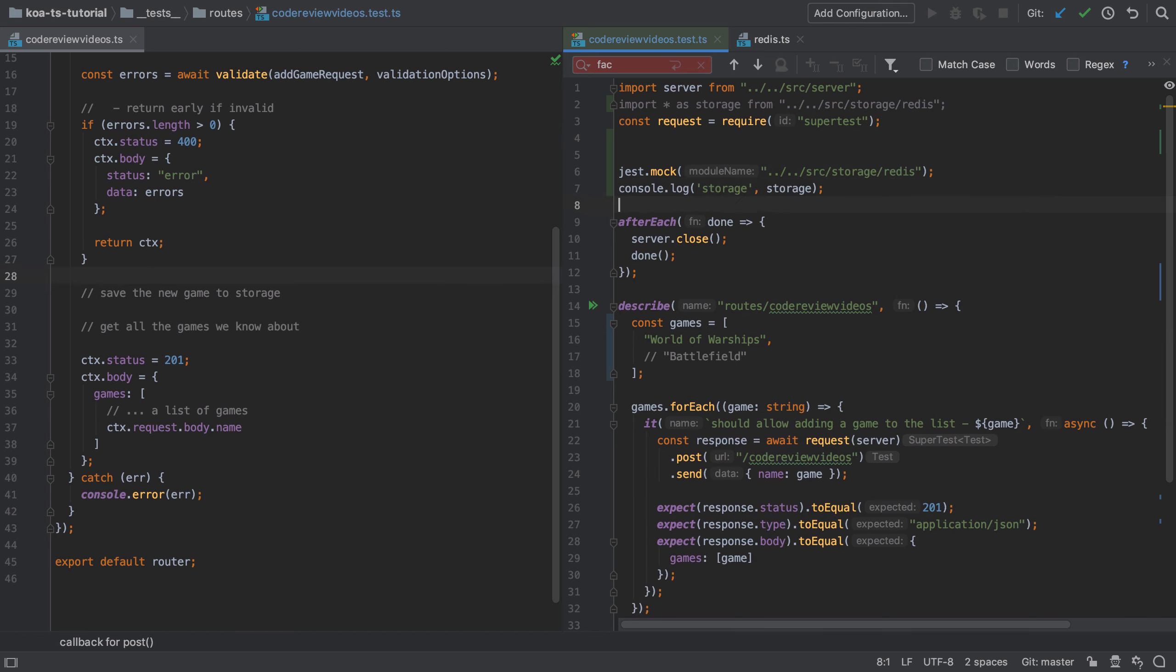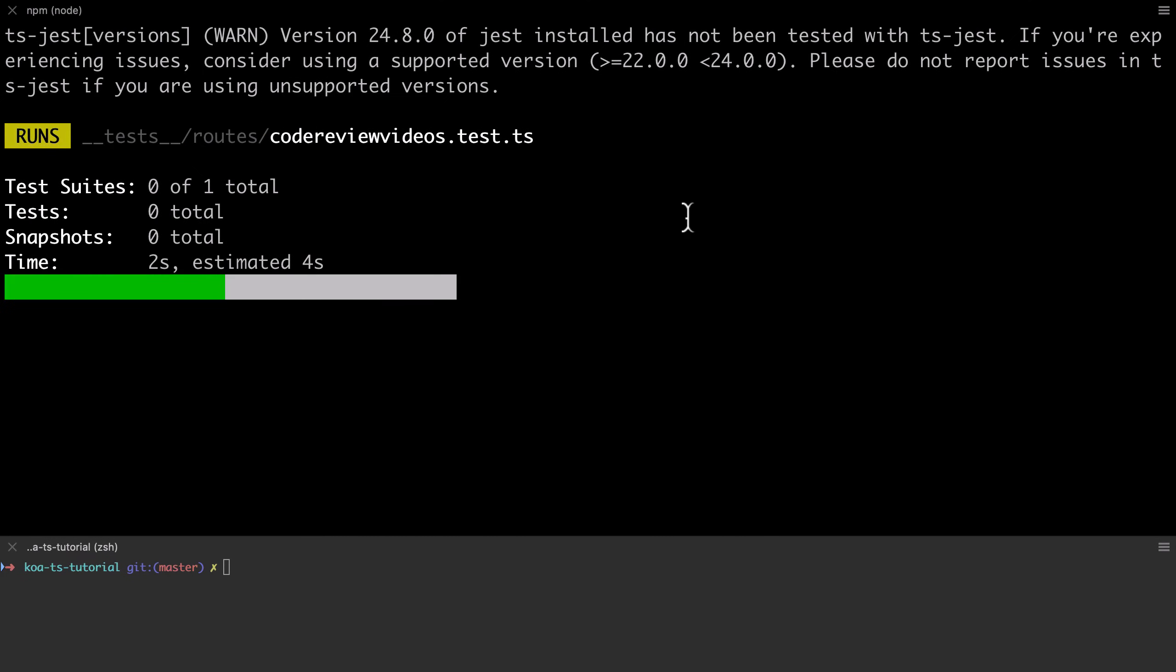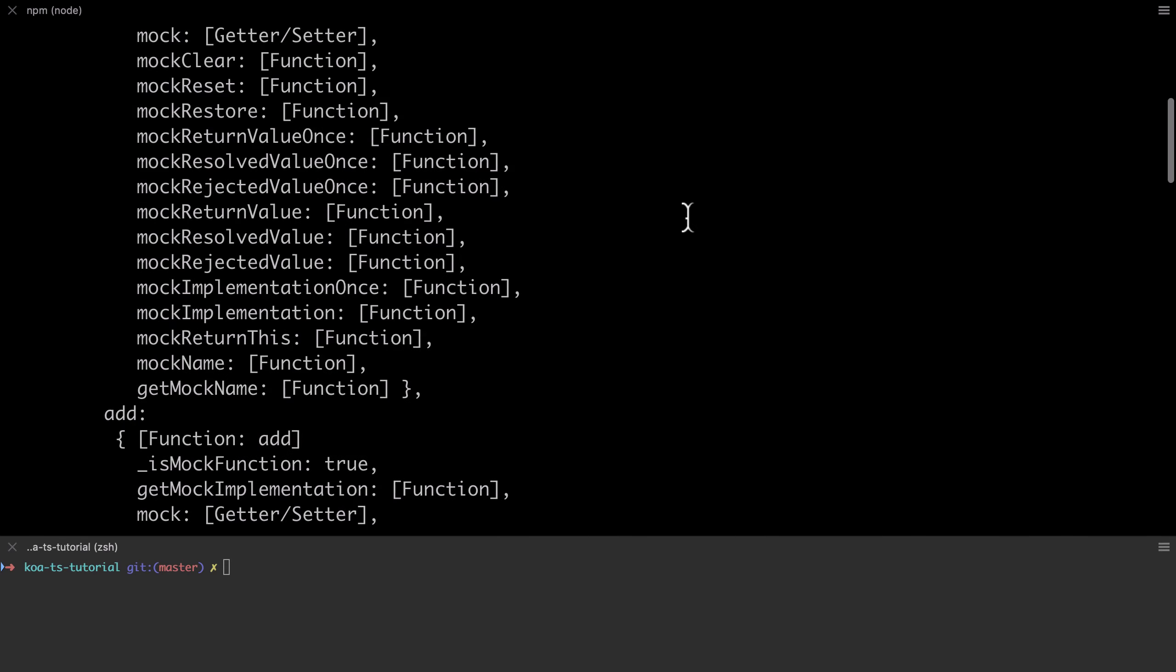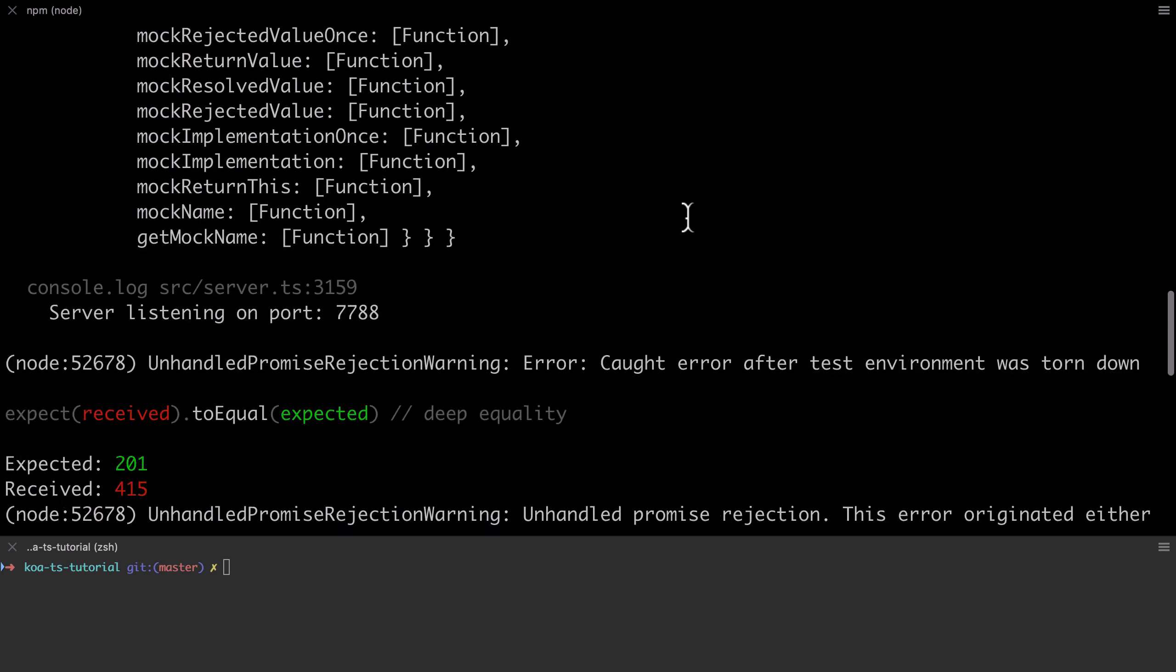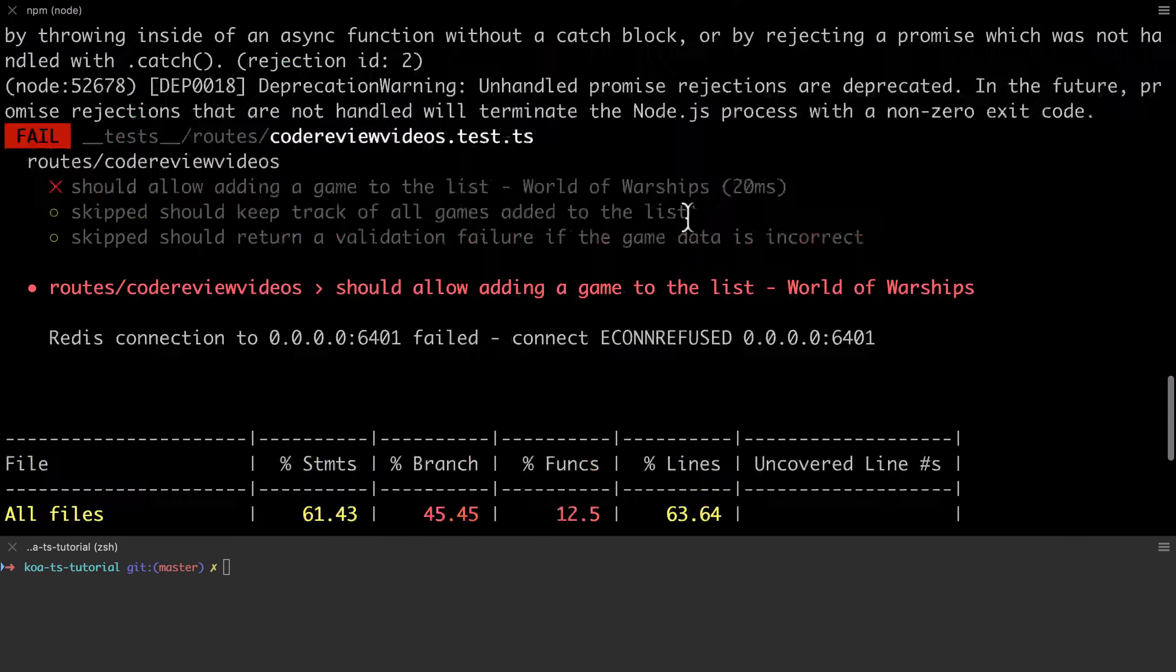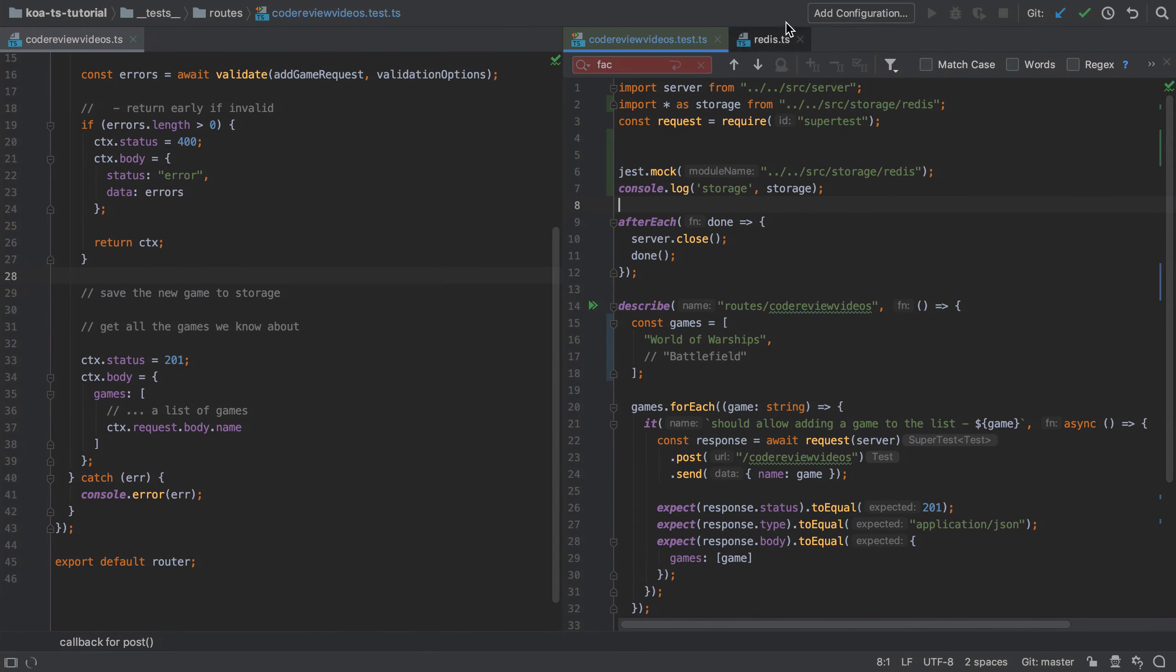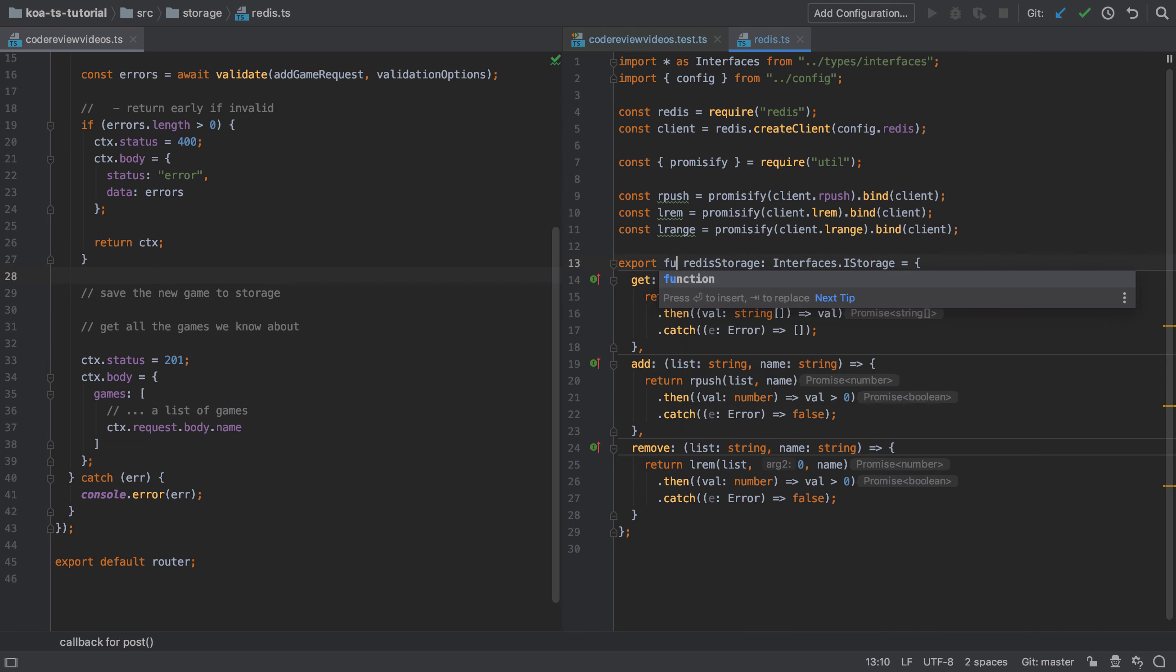And if we move the console log now to log out what the storage instance is, two interesting things happen here. The first is that we get a mock instead of the actual implementation, and the second is it still tried to connect to Redis. Now again, why that is happening is not only really nuanced but it's really interesting as well, in my opinion at least.